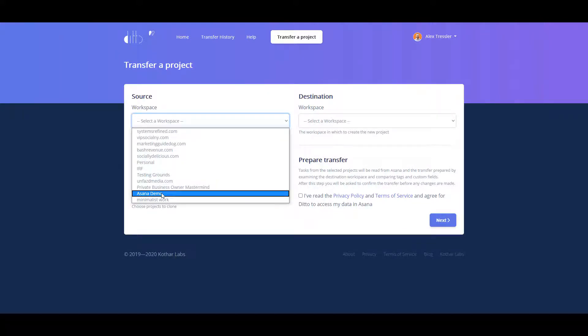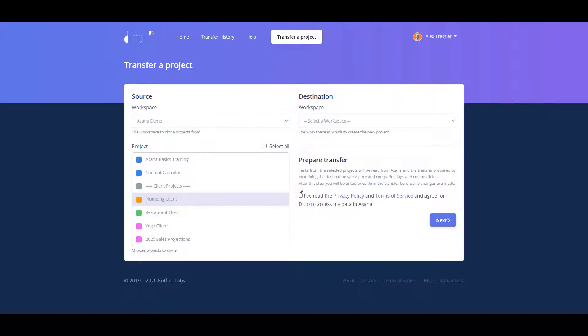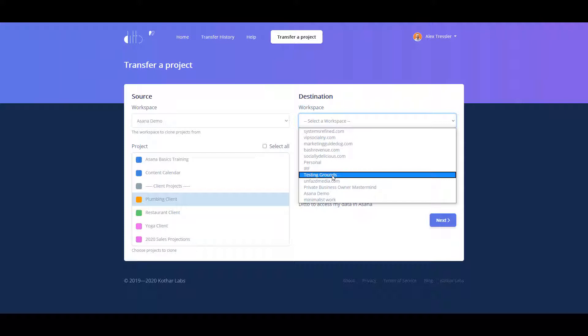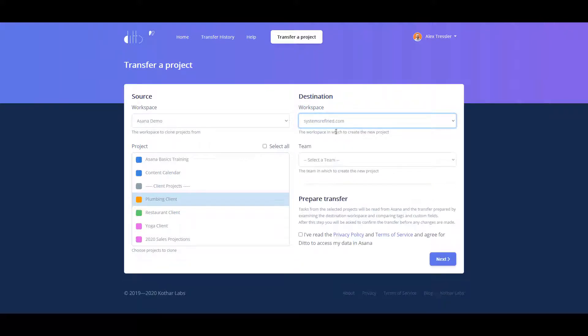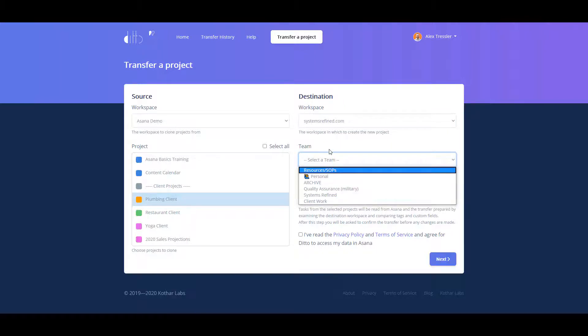But I want to show you what it looks like when you actually use an organization and not a workspace. You get to select the team that you want, and then it will copy the project from this workspace into this team. But I don't want to use the team, so I'm using testing grounds.